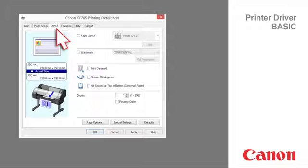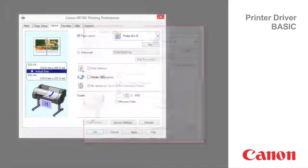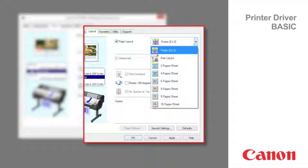Layout tab. Activate Page Layout to select from the following options. Poster 2x2 enables you to enlarge an original to print it in sections on multiple sheets.